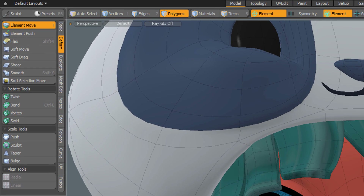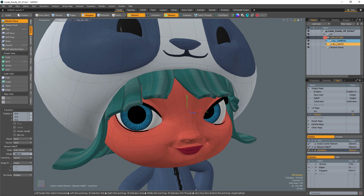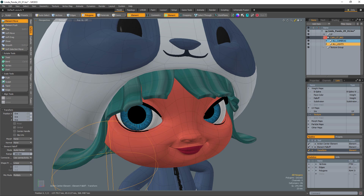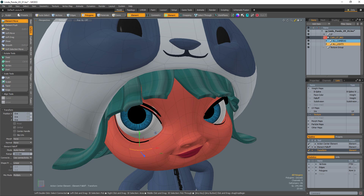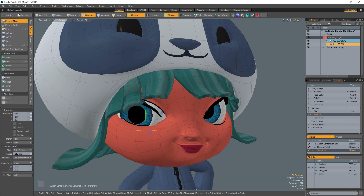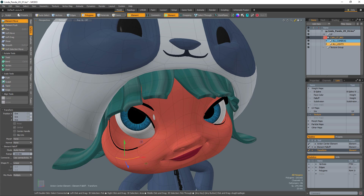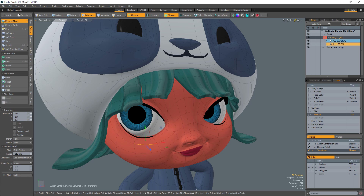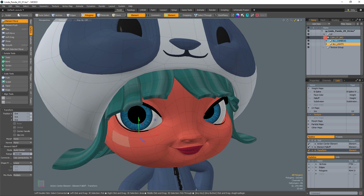The Element Move tool takes advantage of this falloff and makes for a great tweak tool. Changing Connected Elements to Use Connectivity limits the effect of the tool to contiguous or connected meshes — it will ignore unconnected elements within range. This could be a perfect option when tweaking face geometry without affecting eyeball geometry.